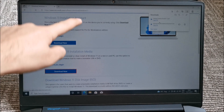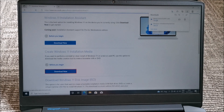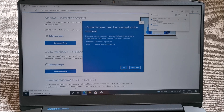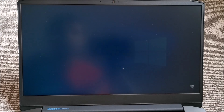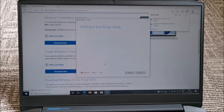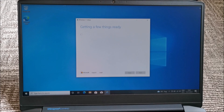We've downloaded the other tool — not the Installation Assistant — so open file. SmartScreen can't be reached, whatever. Ignore it, run it, and it's starting. Now we can simply close the browser; we don't need that anymore.